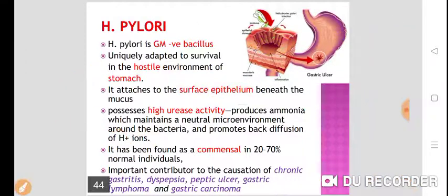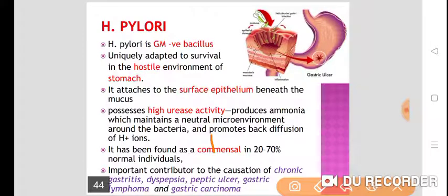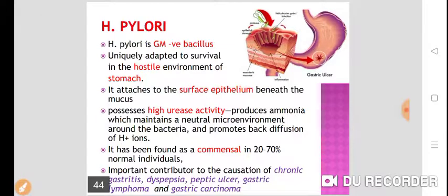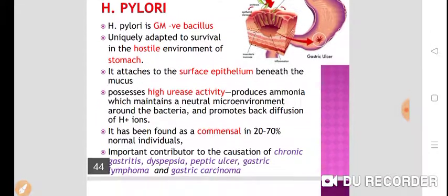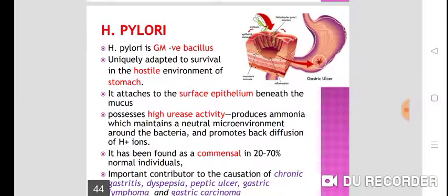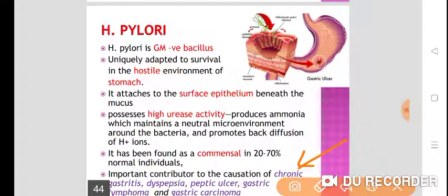H. pylori has been found as a normal commensal in 20–70% of normal individuals — found in the stomach or gastric mucosa. It is an important contributor in the causation of chronic gastritis, dyspepsia, peptic ulcer, gastric lymphoma, and gastric carcinoma.